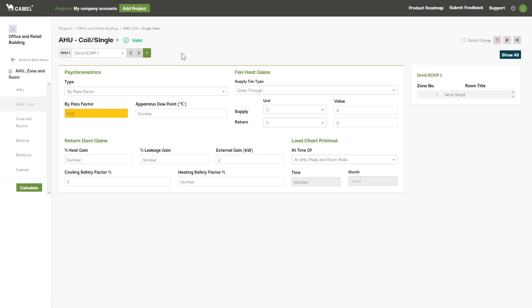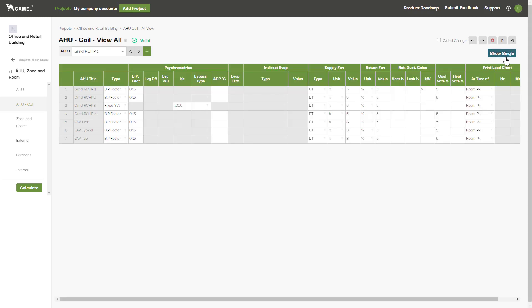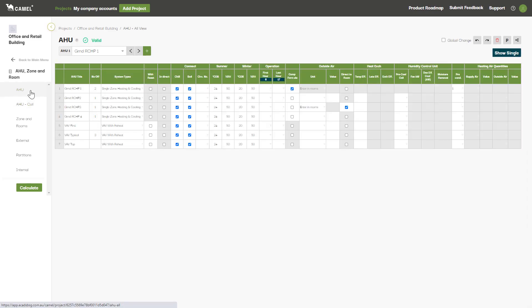The show all view can be accessed by clicking the button at the top right here. This displays all the same inputs as the show single view, but instead of showing one AHU at a time you can see the inputs for all AHUs in the project in this large table format. This makes it easy to compare inputs between AHUs or even copy and paste common inputs across them all.